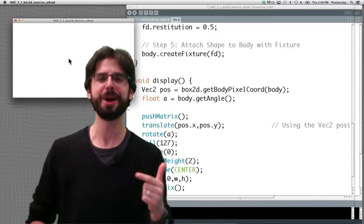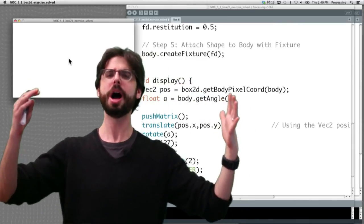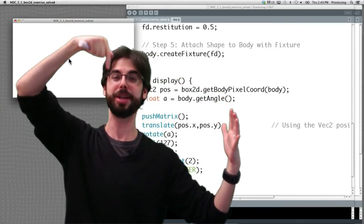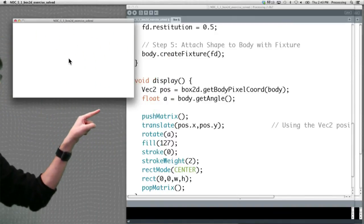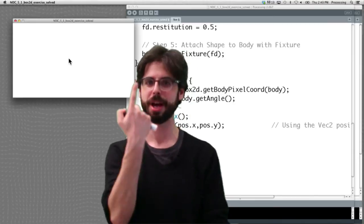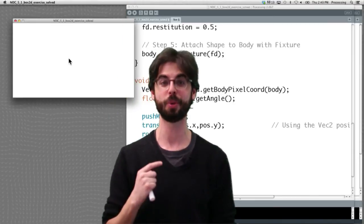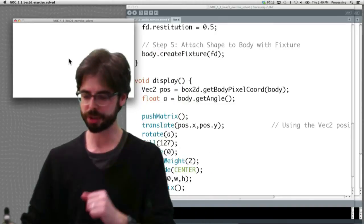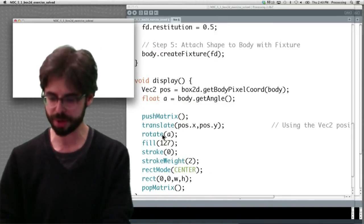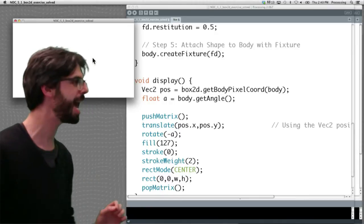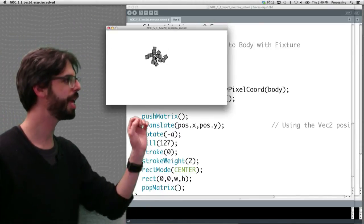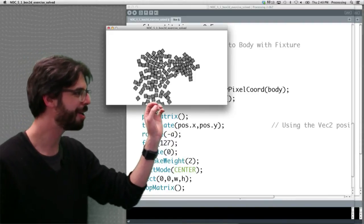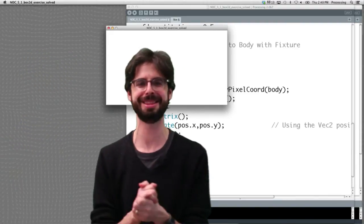If you remember, think about this for a second. The processing window, what does the y-axis point? The y-axis points down. Pixel zero is at the top. Higher numbers, pixels go down. A box2d world is flipped. The y-axis points up in a box2d world. This means rotation is also flipped. So what we actually need to do is rotate by negative a. And once we do that, and I'm just going to move this over here, once we do that, we can see here, look, there it is. There's our box2d world. We've got everything in there.